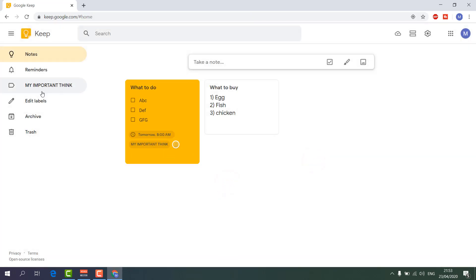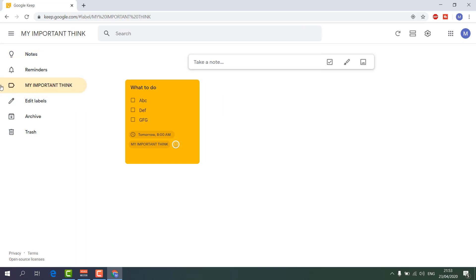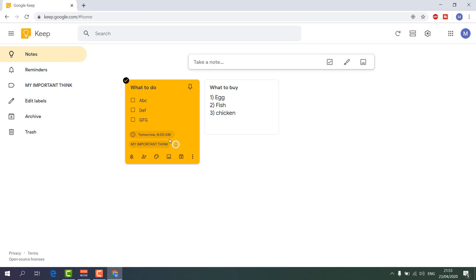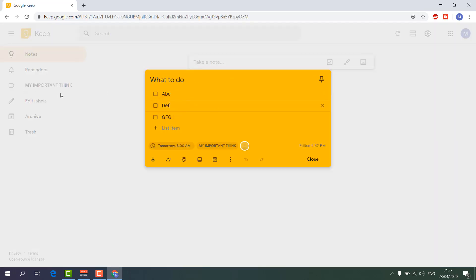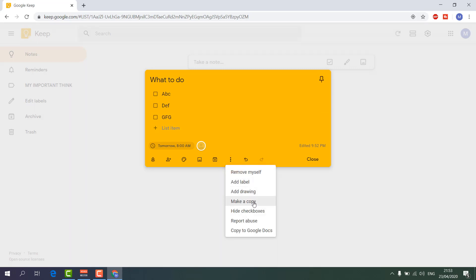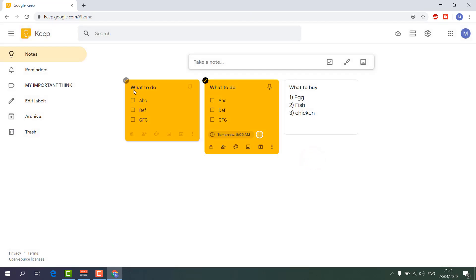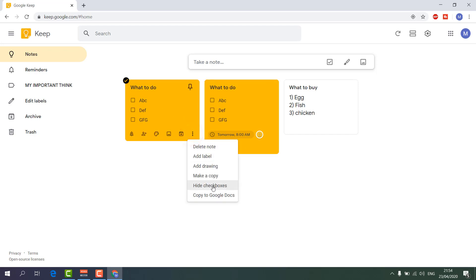After creating the label, you'll see it appear on the left side panel — in this case 'My Important Things'. If I click that label, all notes tagged with it will appear. Going back to Notes, you can see this particular note is tagged. You can also click 'Make a Copy' and it will create a duplicate of the same note, so you don't need to retype everything.